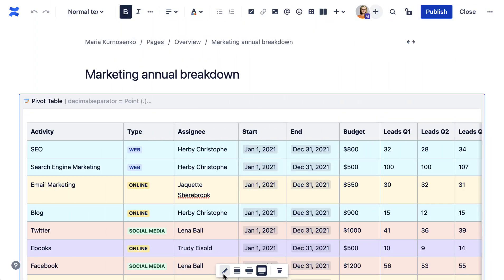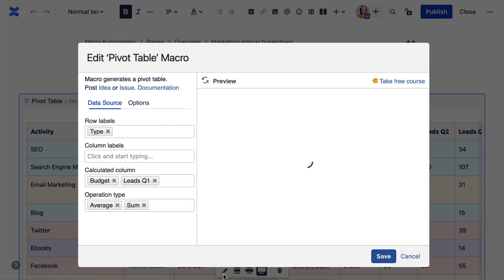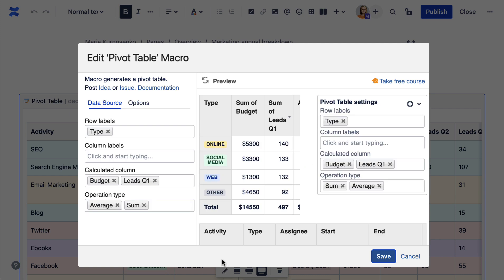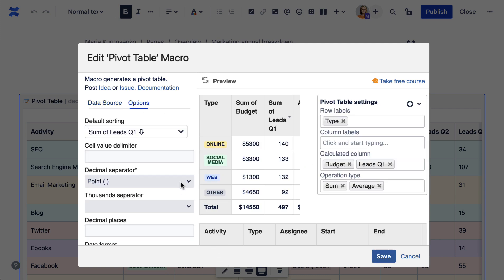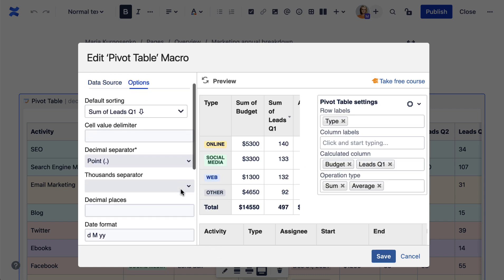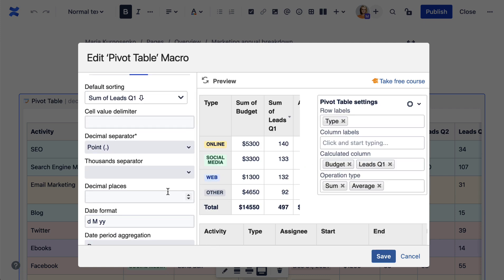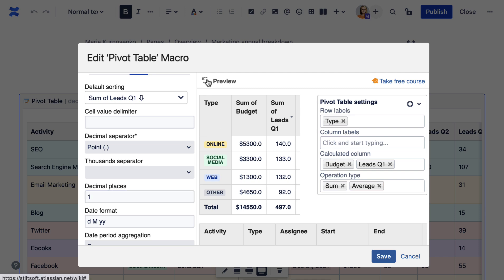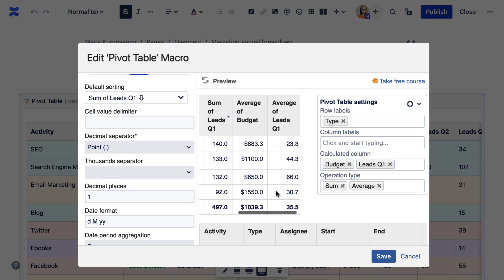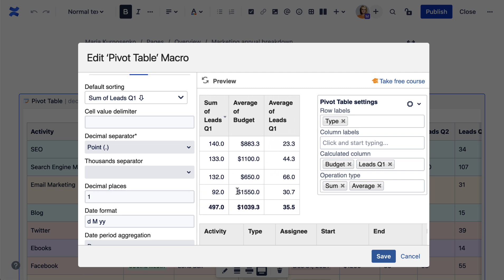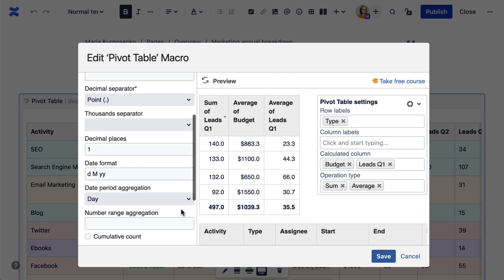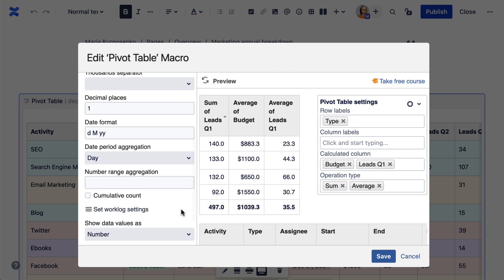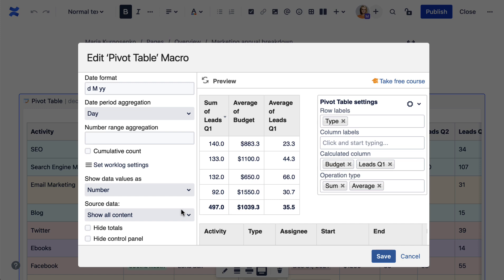Select the macro and start editing it. Switch to the Options tab. Here you can choose decimal separators, specify the number of decimal places, choose the date format, and tailor your pivot table however you like.